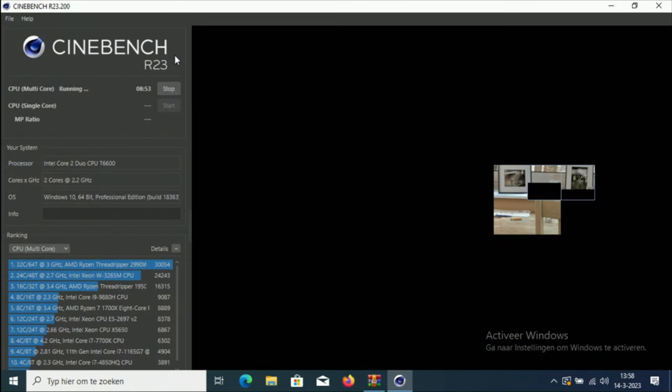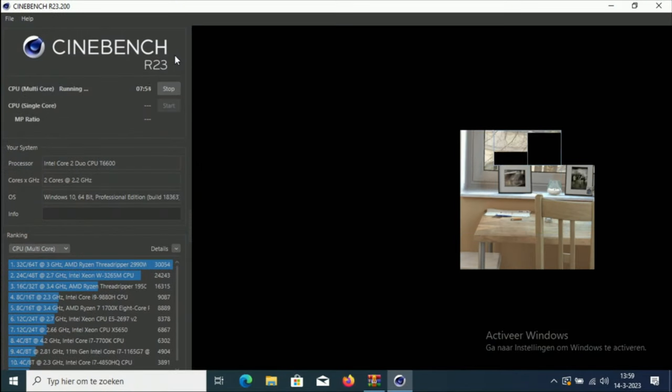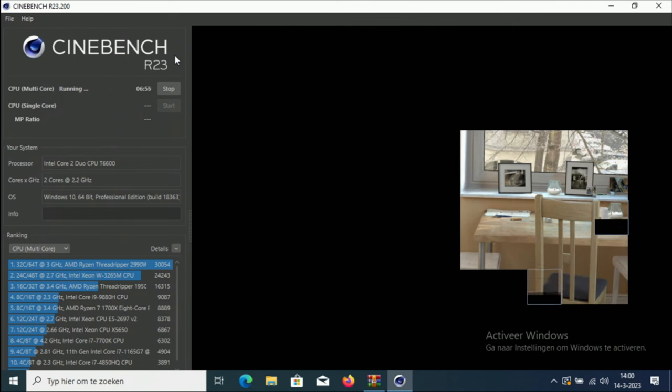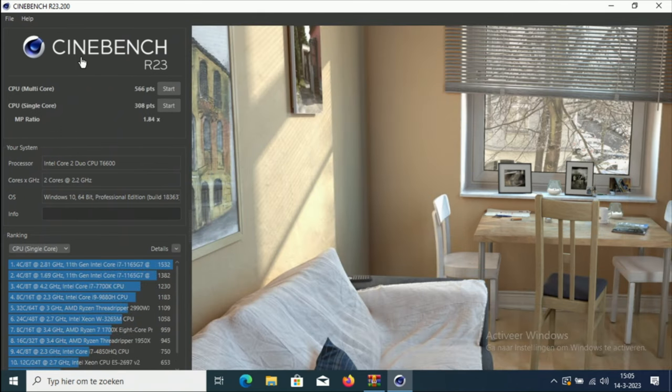Moving over to Cinebench. In the multi-core test this laptop got a score of 566 and in the single core test it got a score of 308.